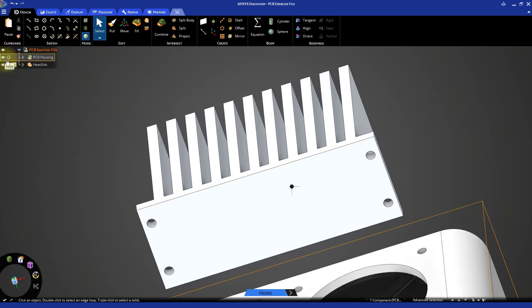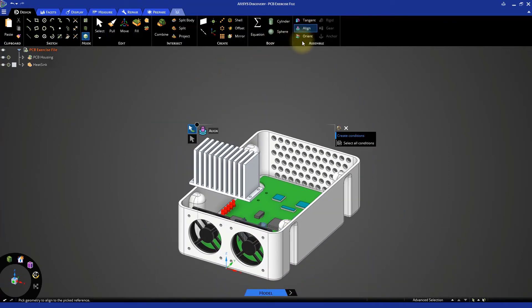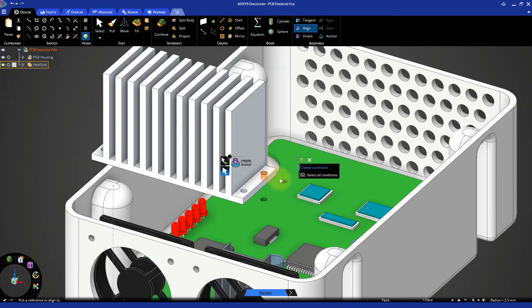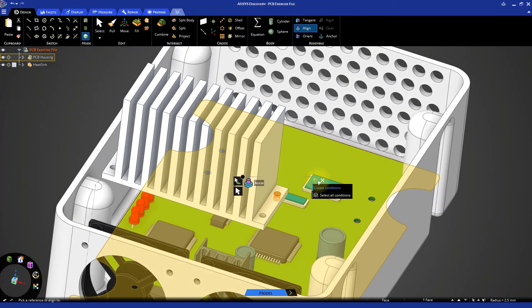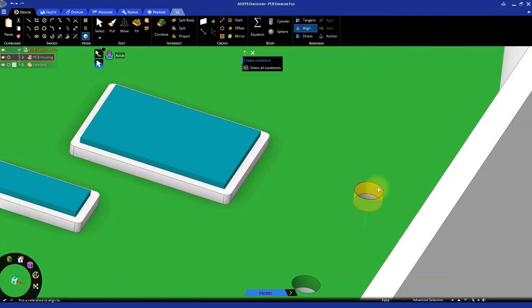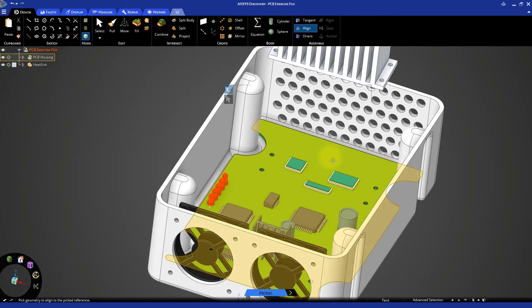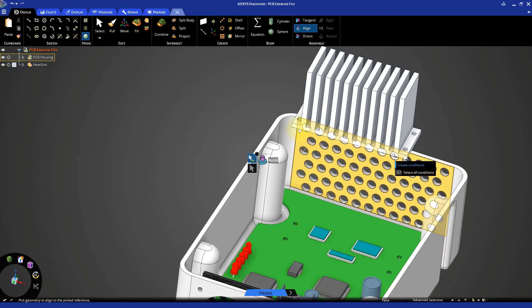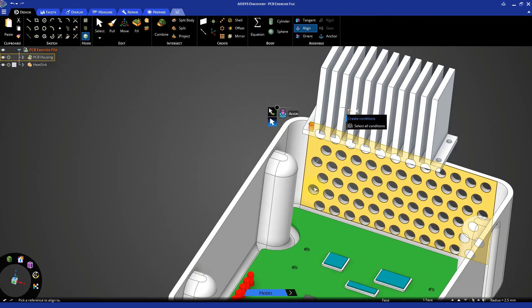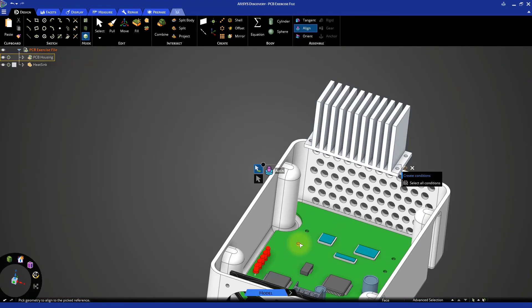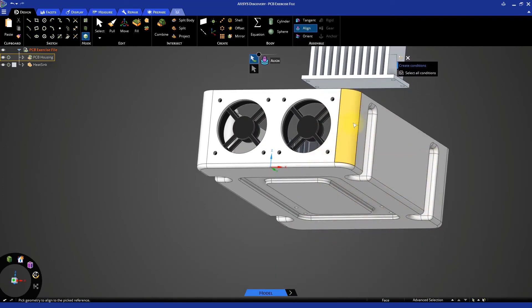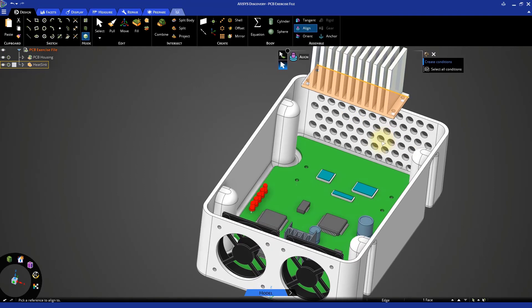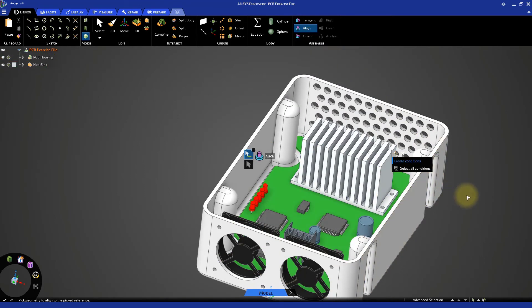Display the PCB housing again and go back to the home view. Select the align condition from the assemble group and zoom in to select one of the holes on the heat sink. Select the corresponding hole on the circuit board and repeat this process for the hole in the opposite corner. Now align the bottom face of the heat sink with the top face of the circuit board. This should move the heat sink into its final location.